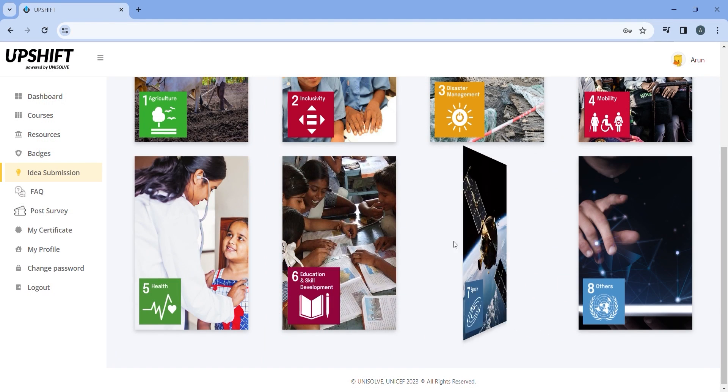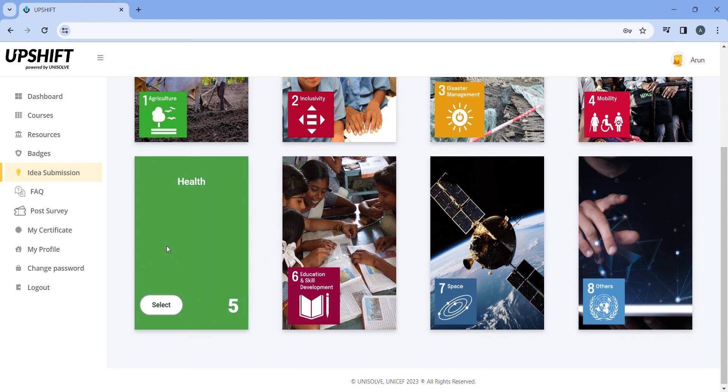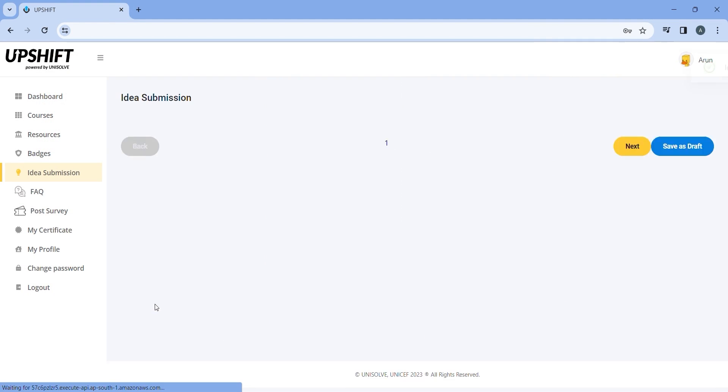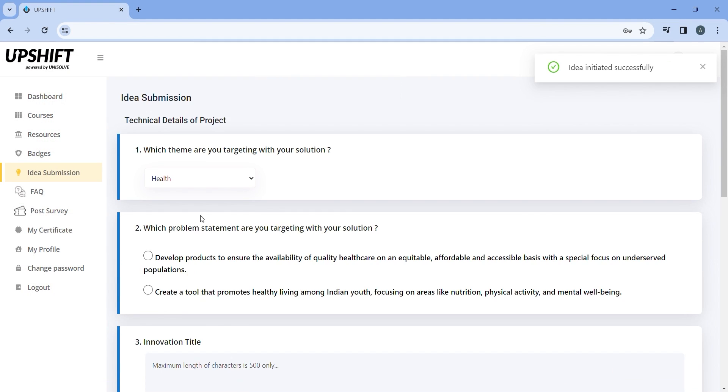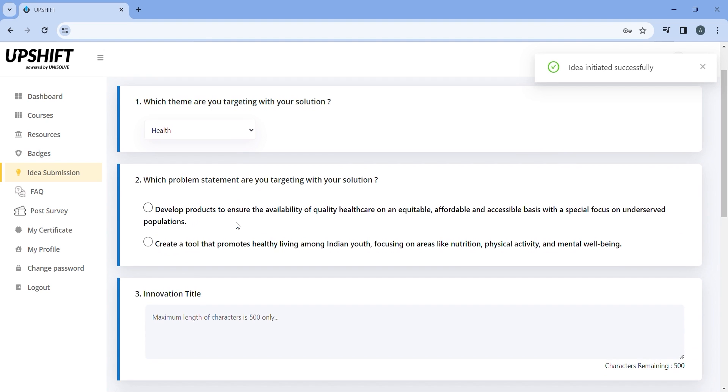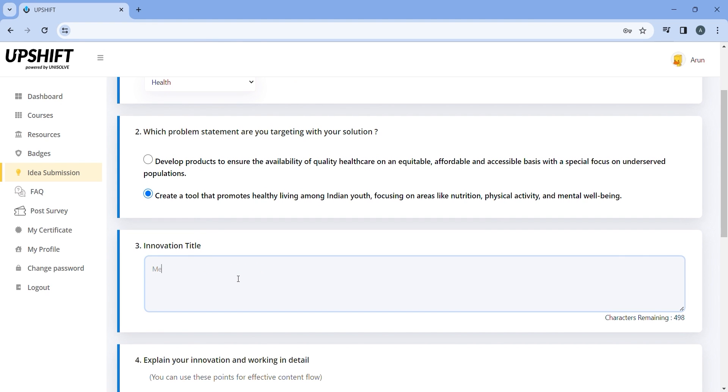Once you have understood which theme your idea addresses, select that respective theme, which will redirect you to the next step, which is to fill in the details of your idea. Select the problem statement that you are targeting. Give the title of your innovation here.